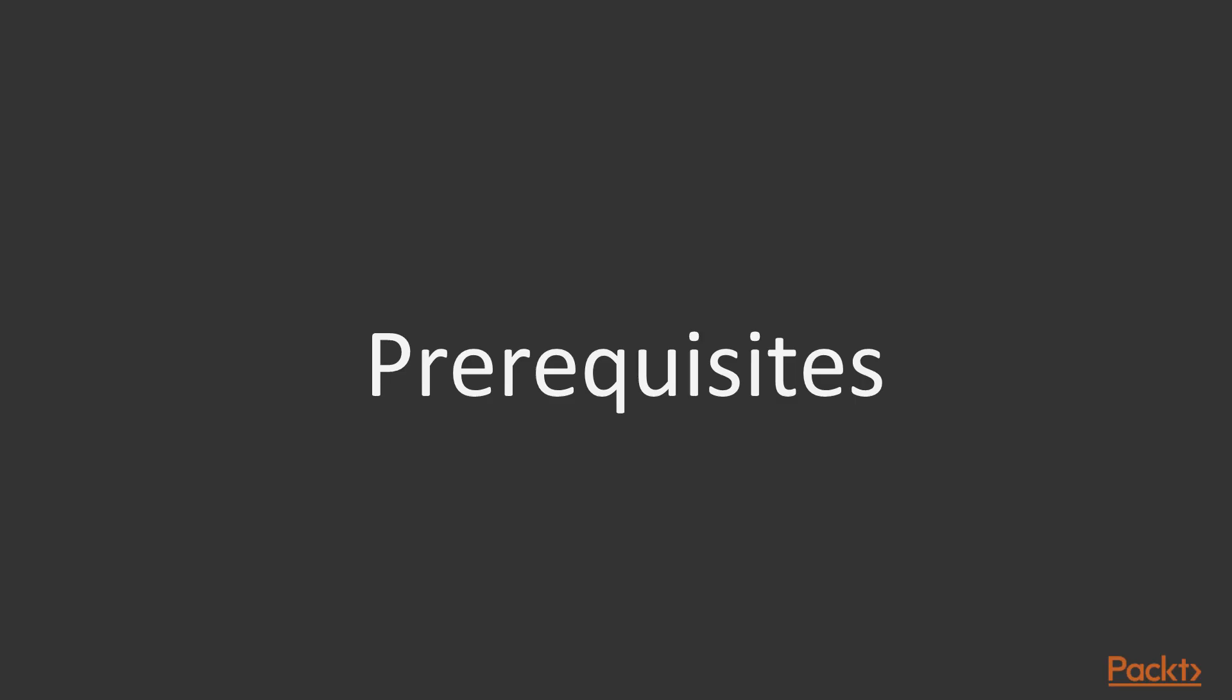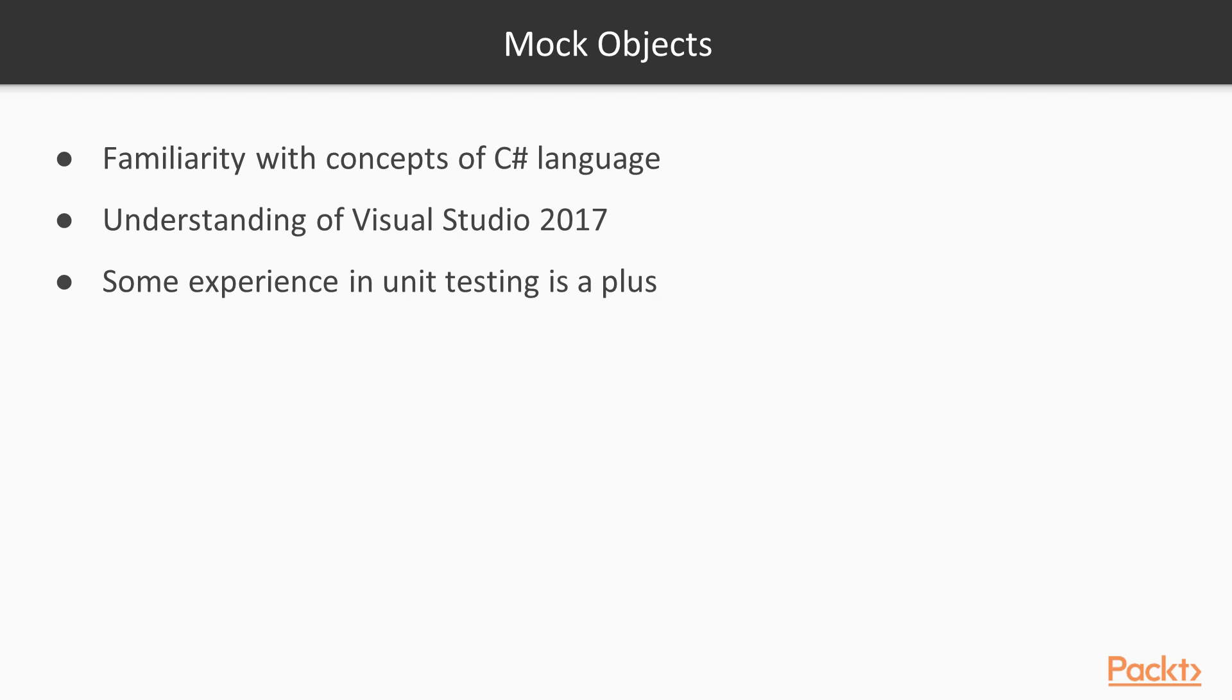There are some prerequisites toward this course. You will get the most value from this course if you are already familiar with the concepts of C# language. In this course we will use C# 7, so it is necessary for you to know at least the basics of this language. Details about C# language will not be explored, so you might want to get on board with that before starting this course.